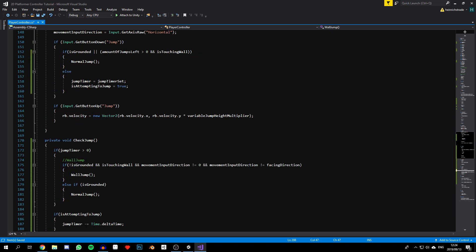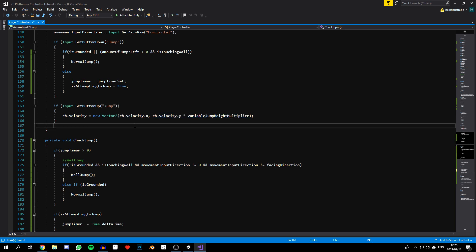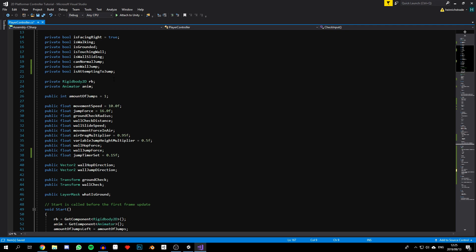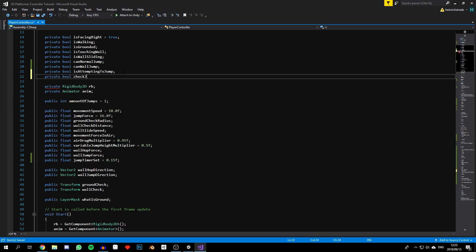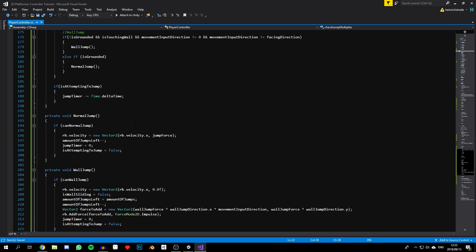Before, we simply said: if we let go of the spacebar, set the velocity equal to what it was except decrease the Y by some amount or apply a multiplier to it. Now instead, we're going to use another boolean which we'll call `private bool checkJumpMultiplier`, which we're going to set to true in our jump functions.